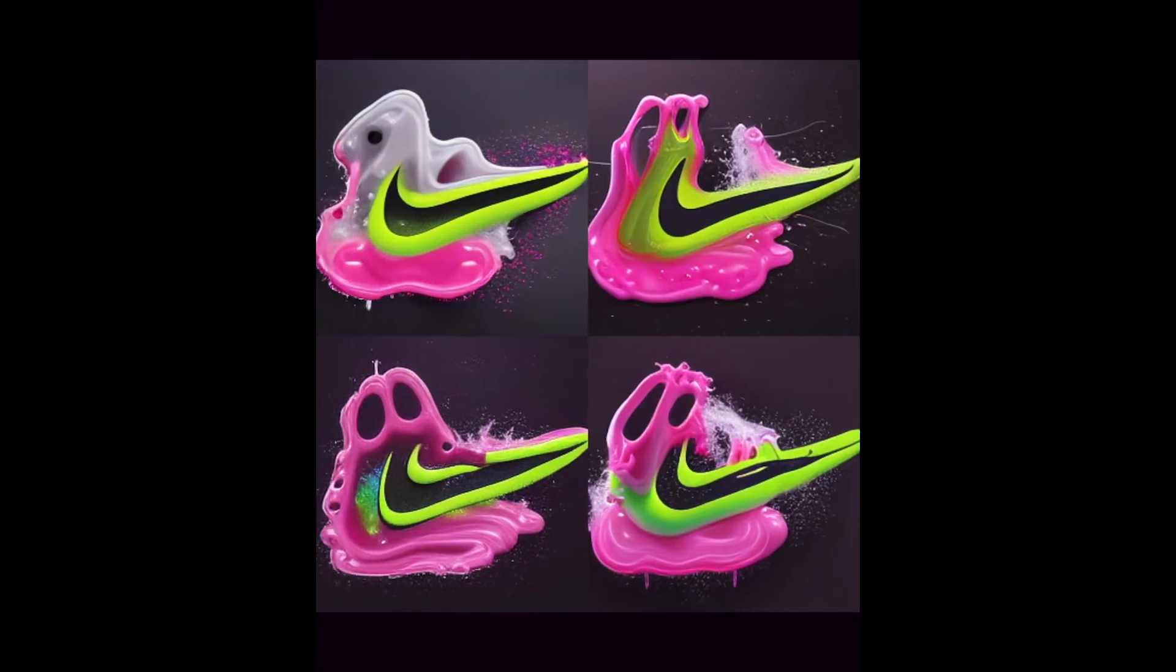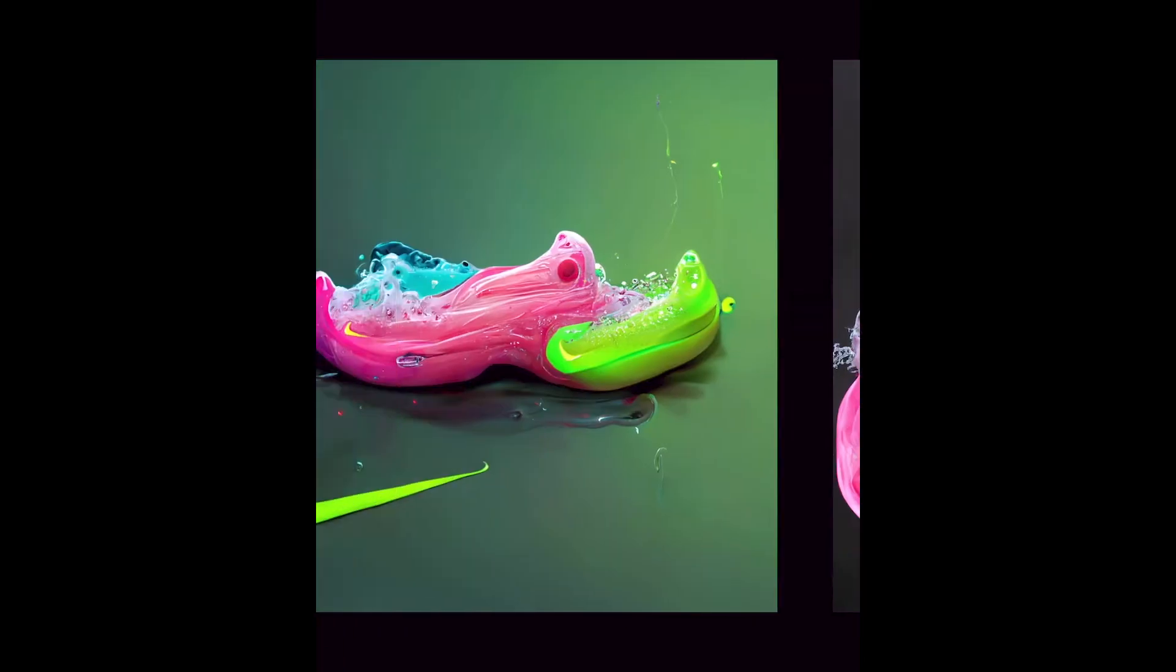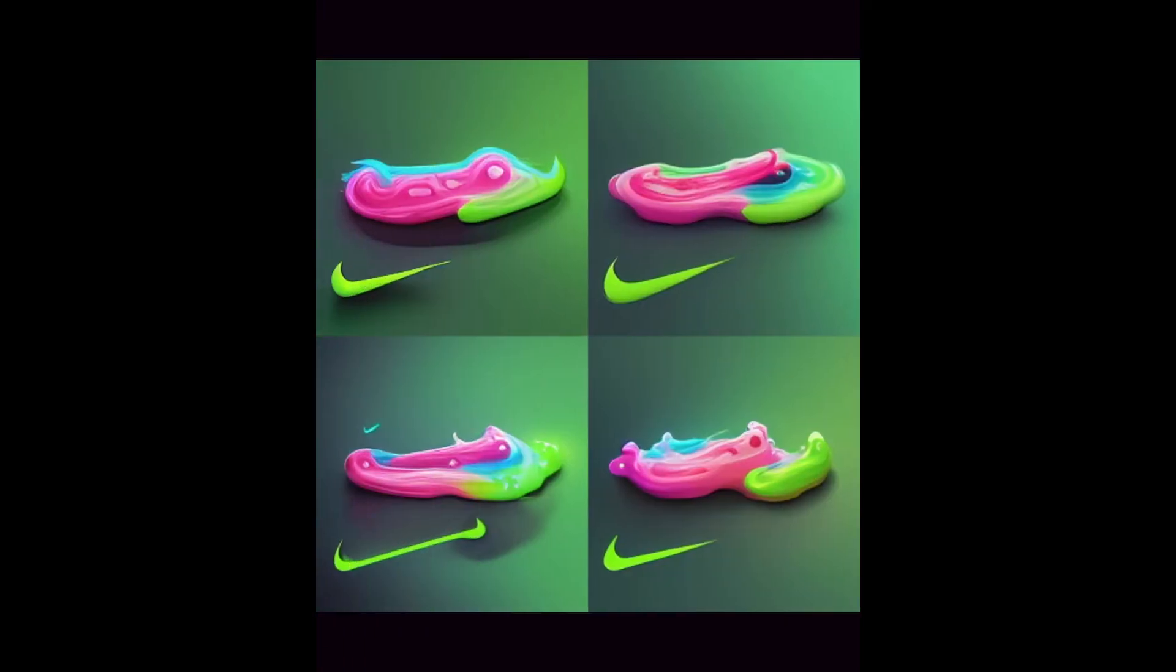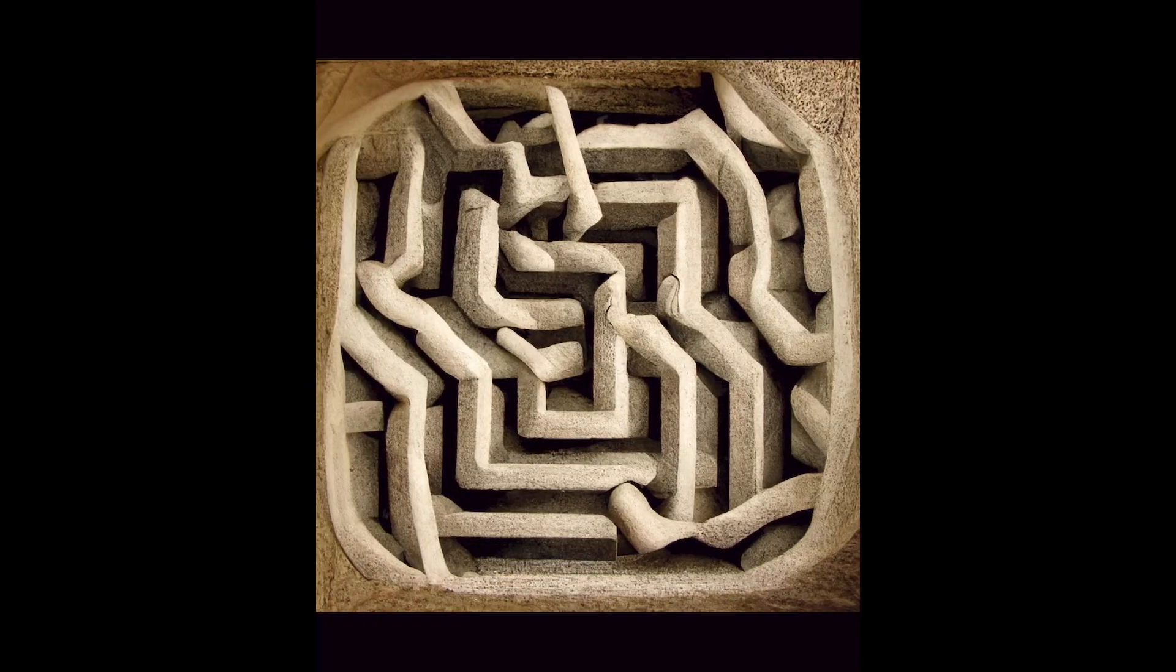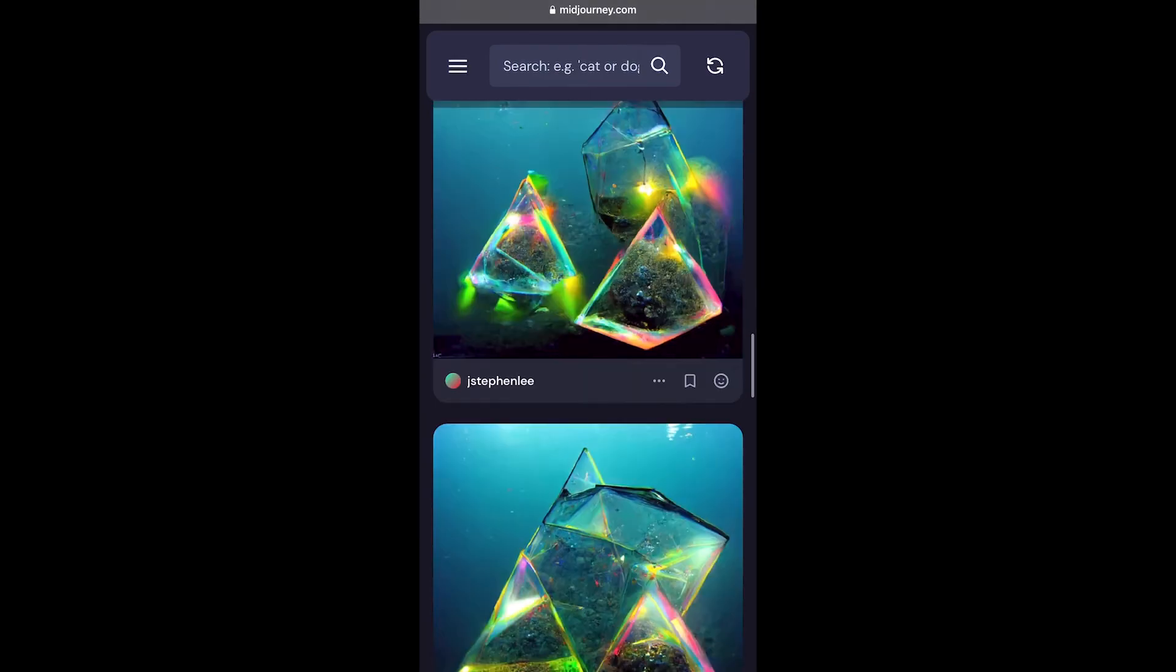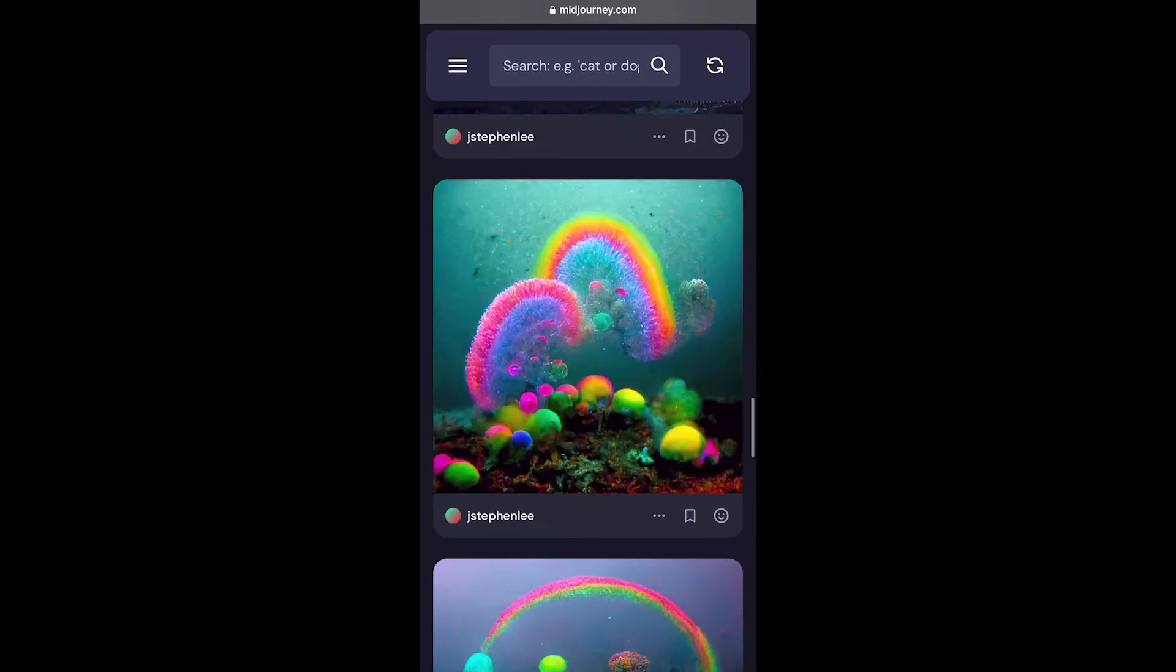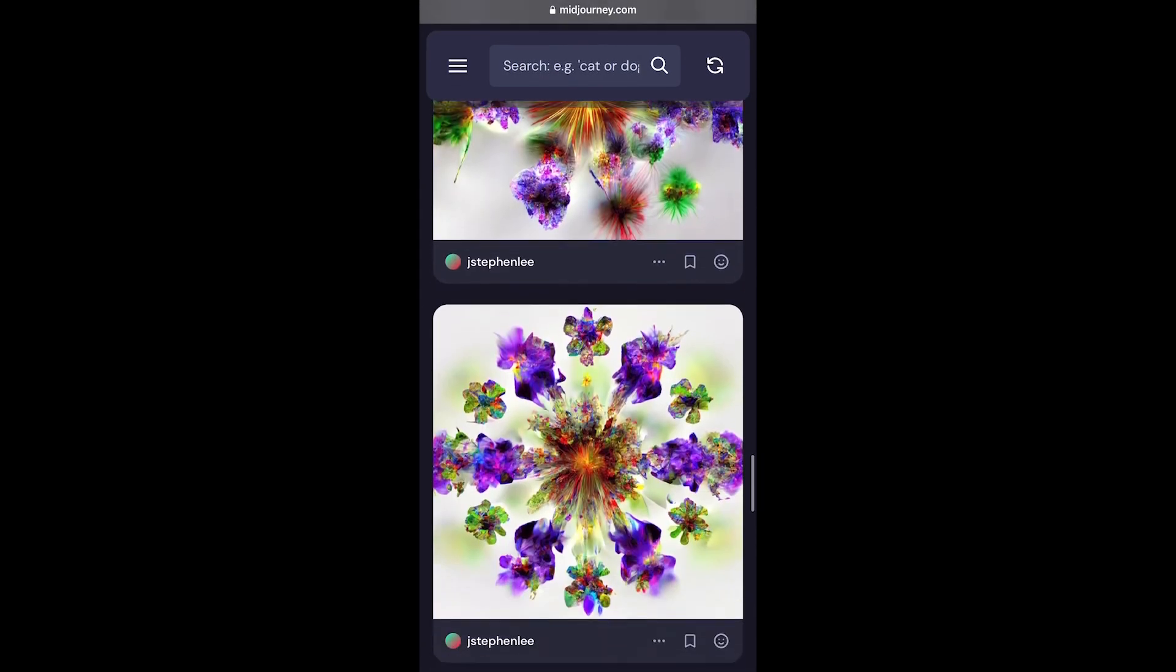So these are some of the images that I created when I first got started with this. You can see some of the different explorations, giving different prompts and getting different results. And like I said, all of your images that you make are kind of collected and you can revisit them.